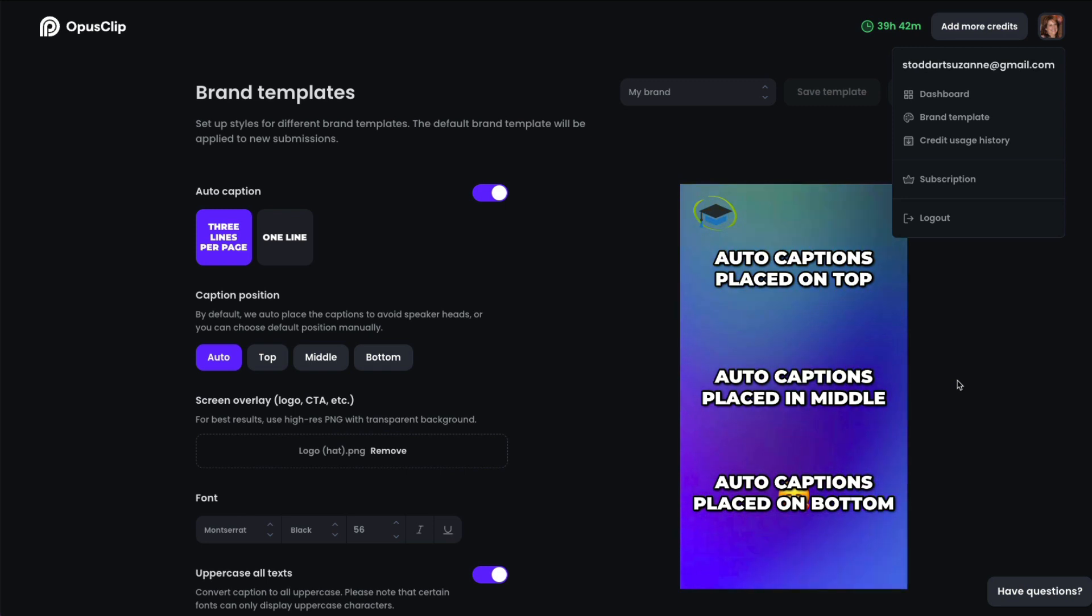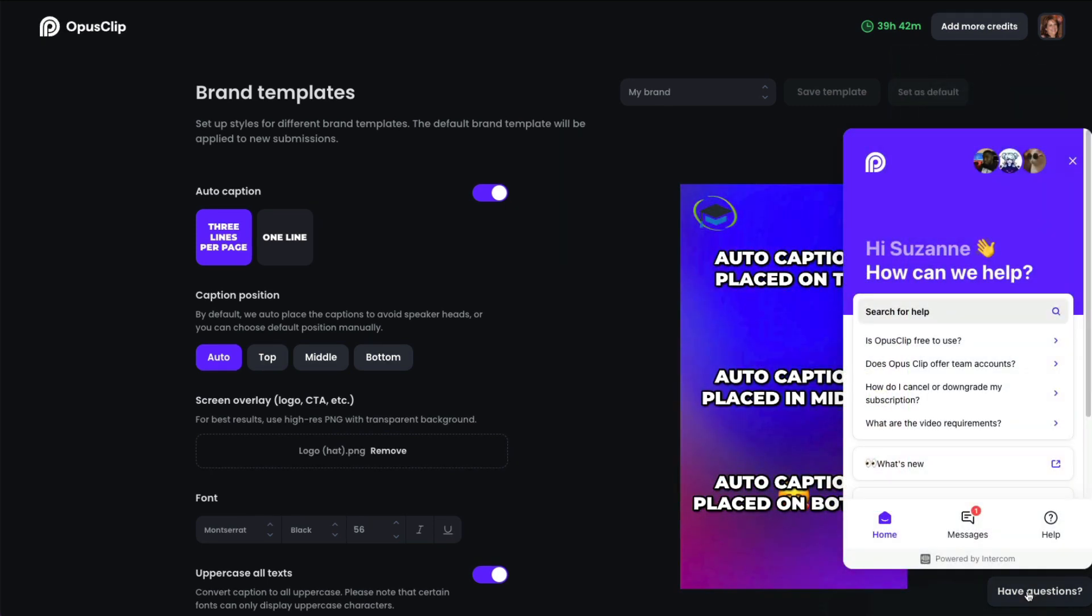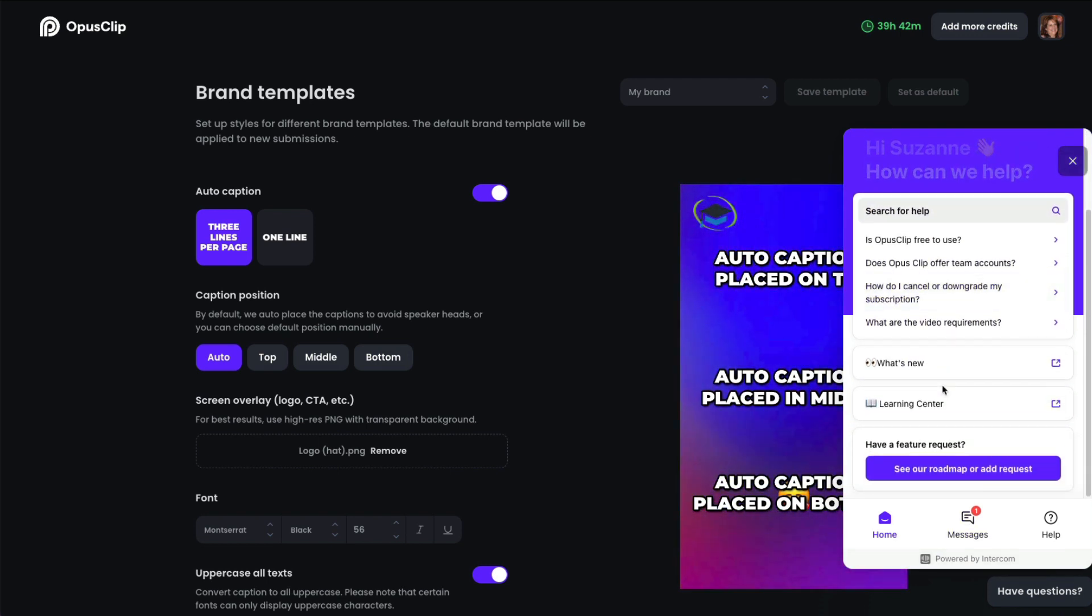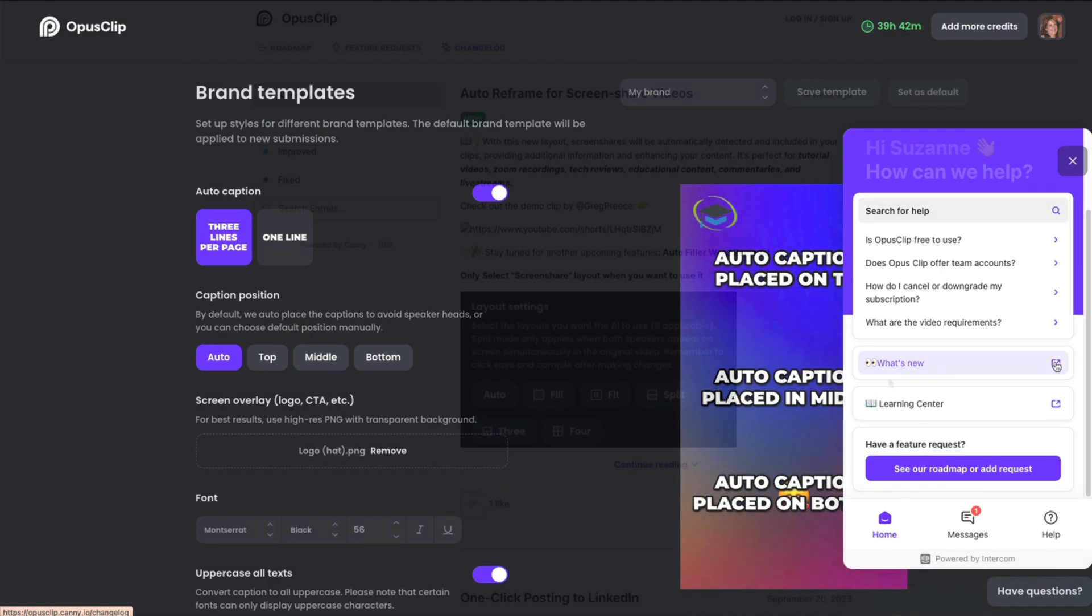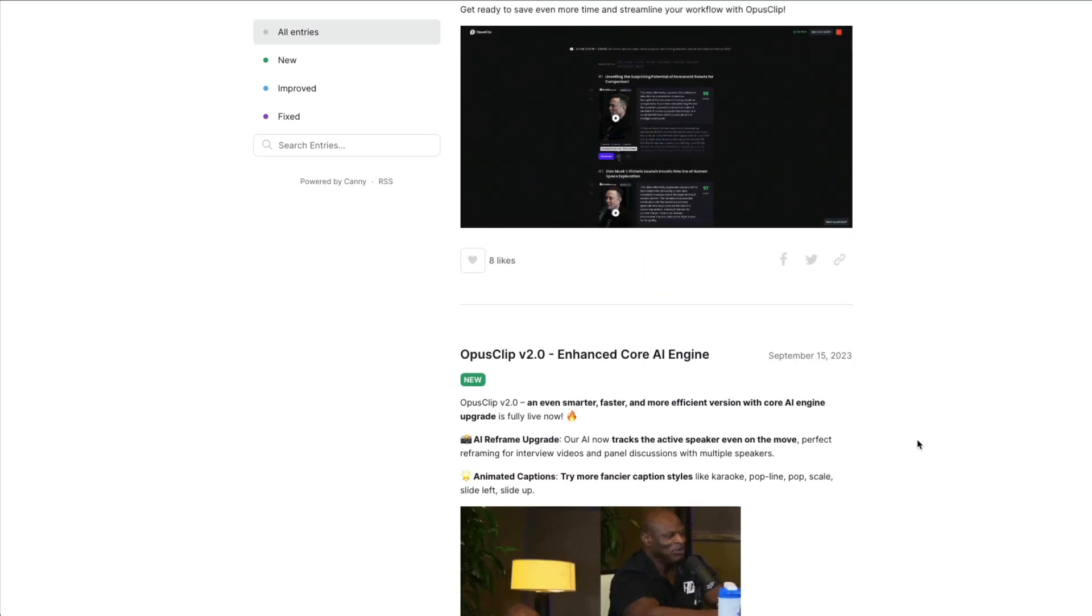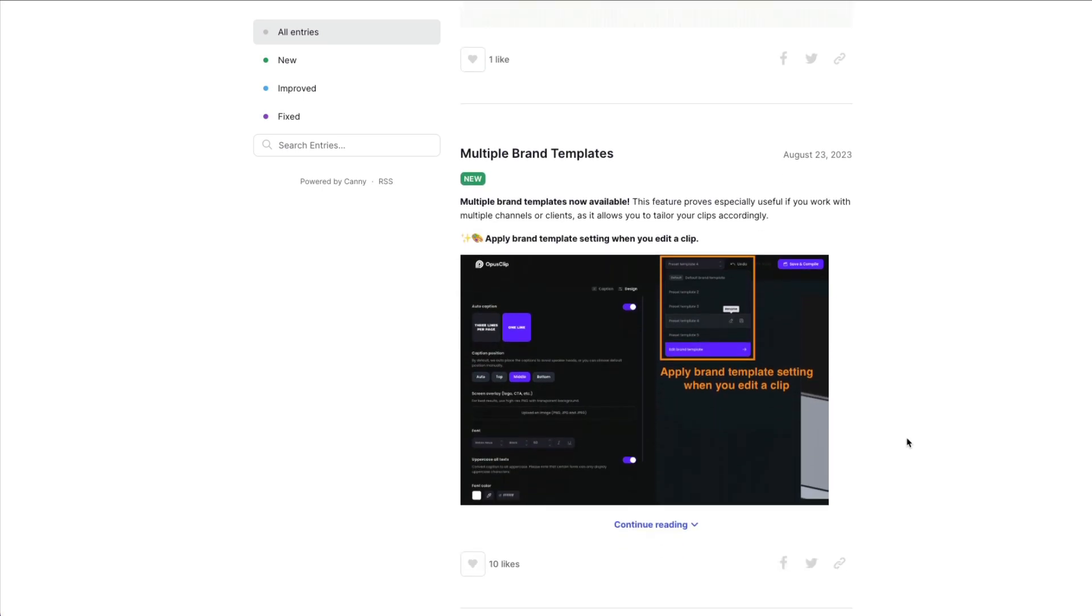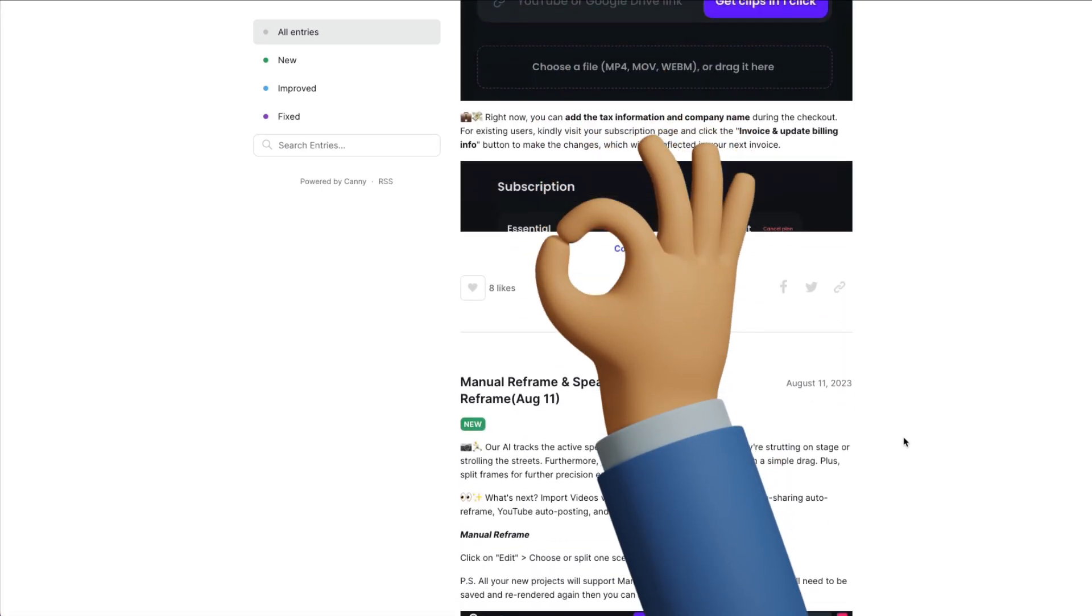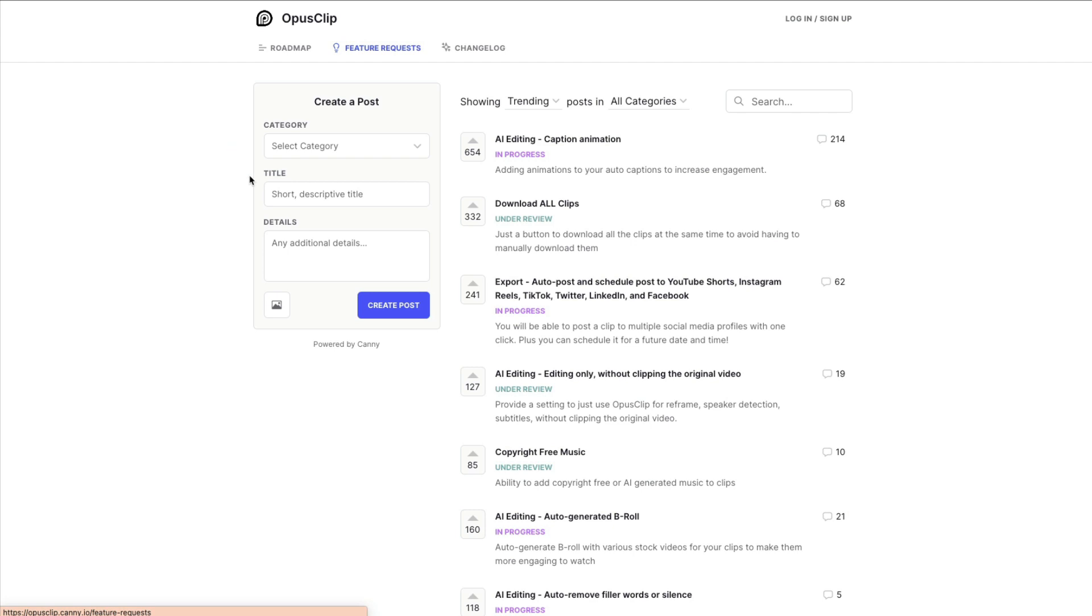Now, if you have any questions, just clicking down here in the bottom right-hand corner, it gives you a lot of help. Okay, they have a lot of articles. They'll show you what's new. And what I like about this is that it shows you their change log. And they are consistently improving this product. It's amazing what they've brought in over this last six months. Okay, and they will also take your suggestions. If you have any requests, you can put it in here.